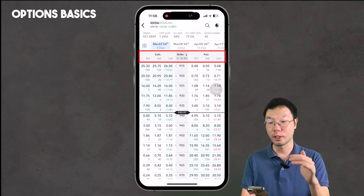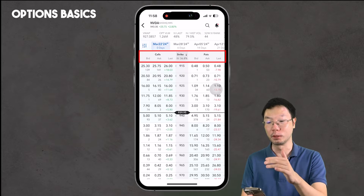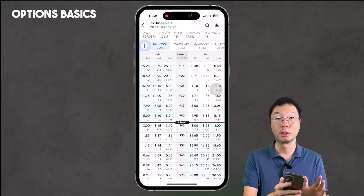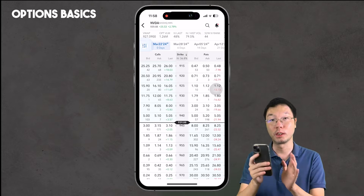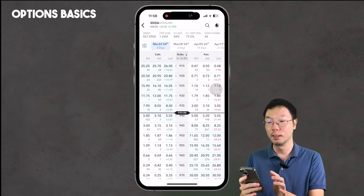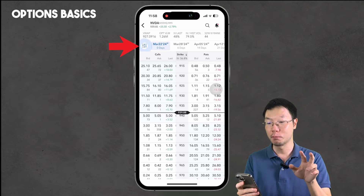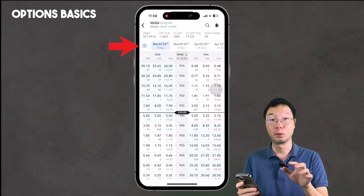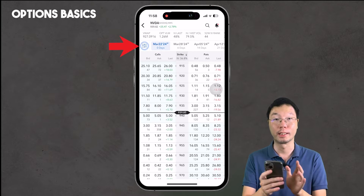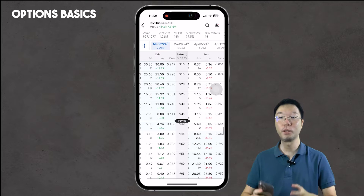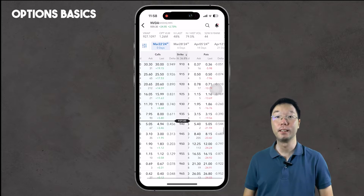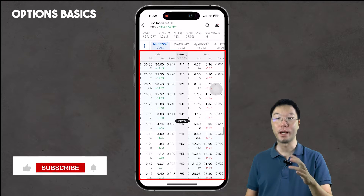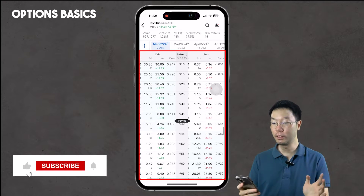Below the date we have calls, strike, and puts. If you only want to see the call option or only the put option, you can click the three-gear button next to the date to change the category. After you pick your date, move down to the next column showing call, strike price, and puts.